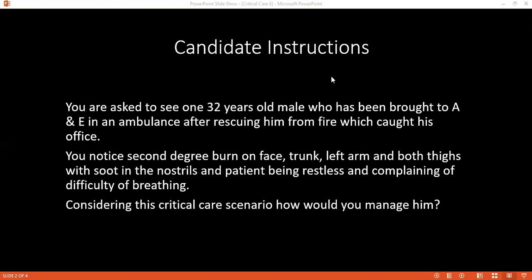If you fail to manage this patient adequately and on time, what are the complications of burns you would expect? The complications of burns I would expect include dehydration, which I would try to counter by fluid management. This patient would also be in septic shock, where I would administer appropriate antibiotics and organ support.